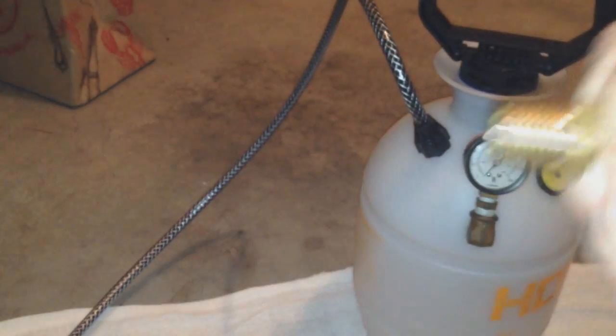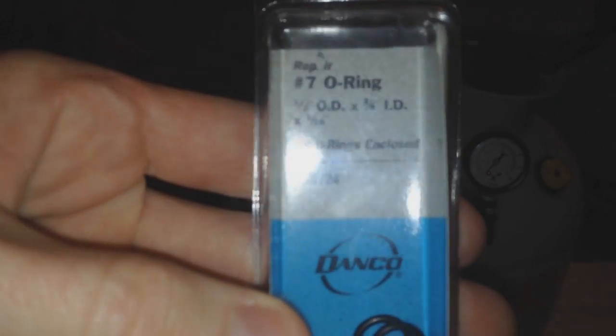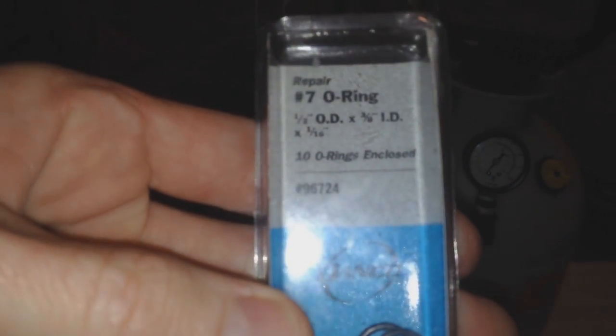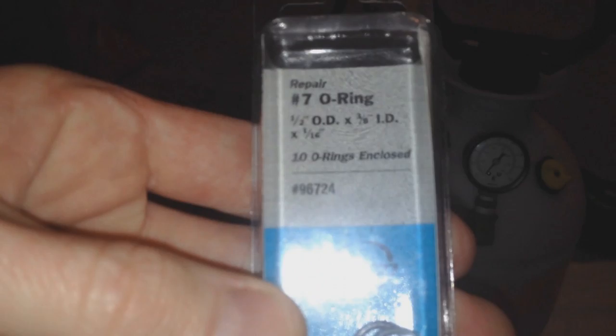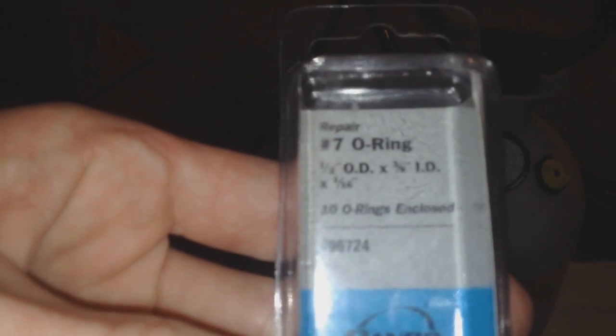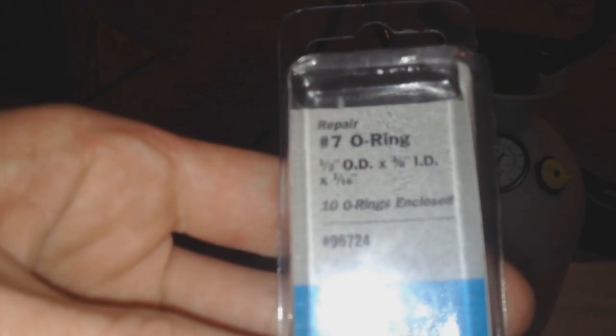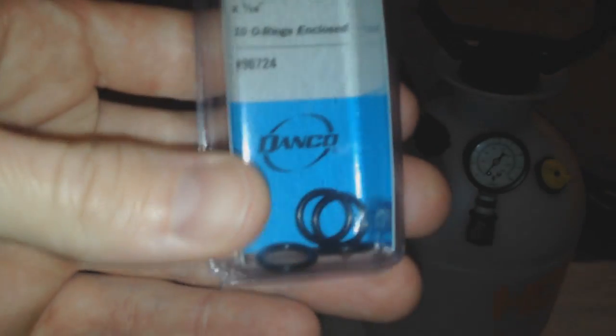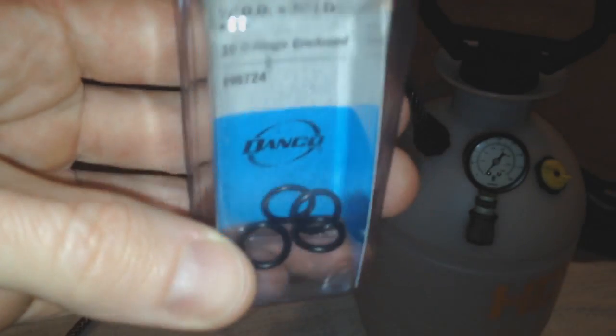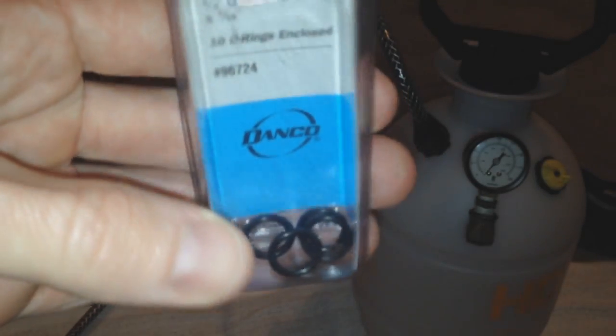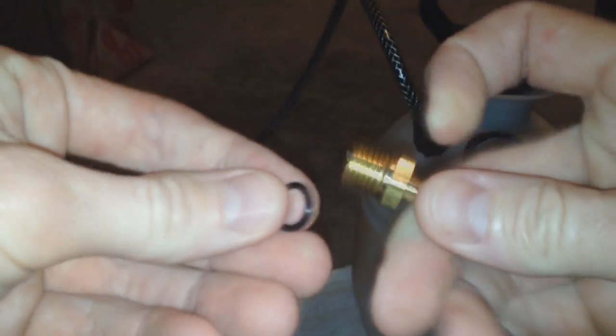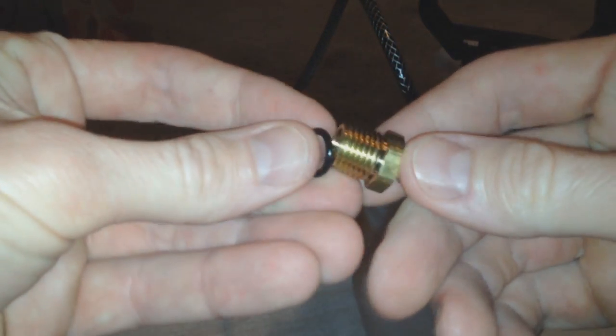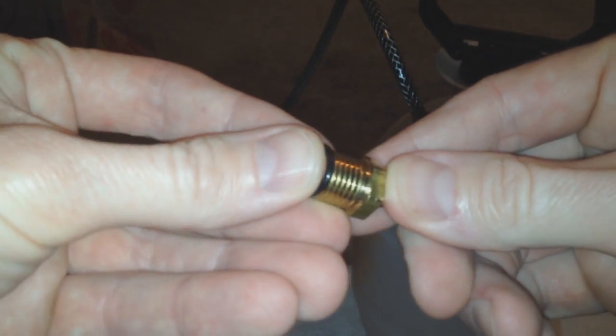I've got here a nice little O-ring. If you want to know the size here, this is a number seven O-ring. The dimensions are 1/2 O.D. times 3/8 I.D. times 1/16, comes ten of them. I got a discount because mine only had five, that's okay. So we take our O-ring here, and we're going to put it over the back of this. You want a nice, nice fit here.